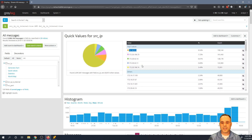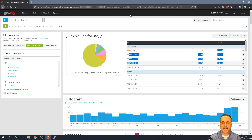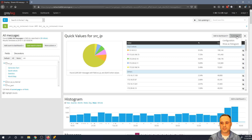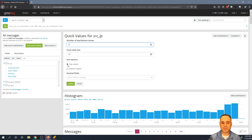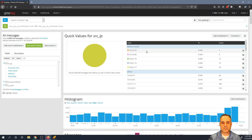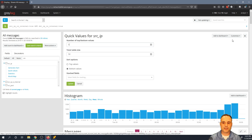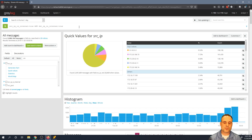Another interesting thing I can do is look at the bottom talkers instead. I'd hit customize configuration and flip the bit from top values to bottom values — and now it shows the bottom source IPs. That might not mean much right now, but we'll revisit that tactic in a minute. I'll return it to top values.